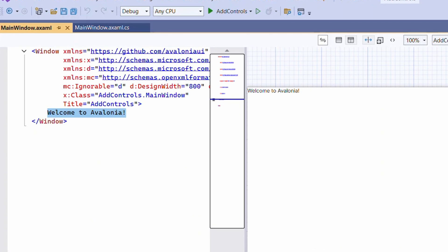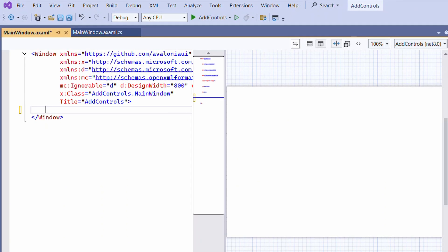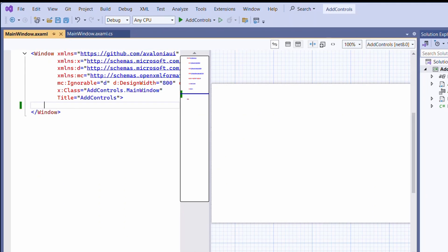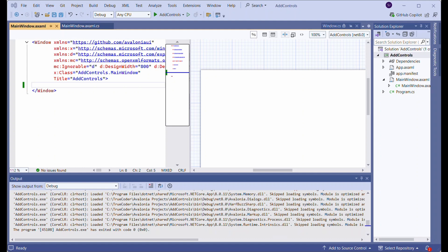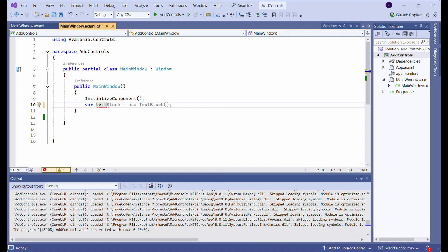Let's remove the default text that is in the MainWindow.xaml file. Open the .cs file associated with the MainWindow class. In the MainWindow constructor, after the InitializeComponent call, add code to create a TextBlock and set its Text property.